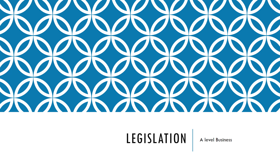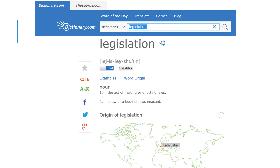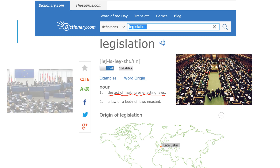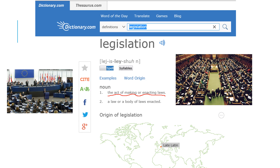Hello and welcome to this video on government legislation. Let's start off with the word legislation — what does it actually mean? If we were to look it up online, we would see that it's the act of making or enacting laws. So what we're talking about here is laws that are created by the government, or by some other political organization such as the EU, that impact upon businesses.